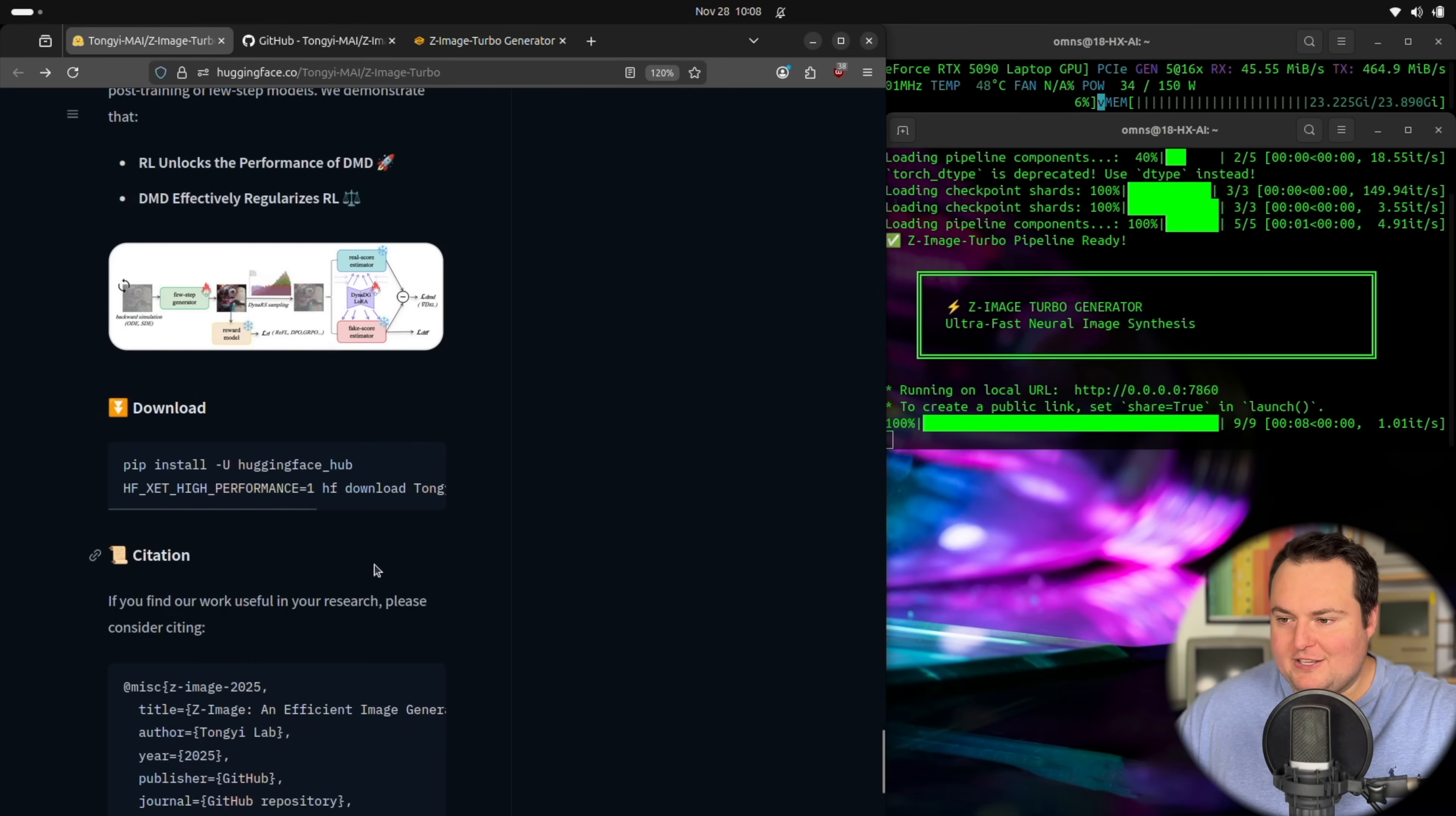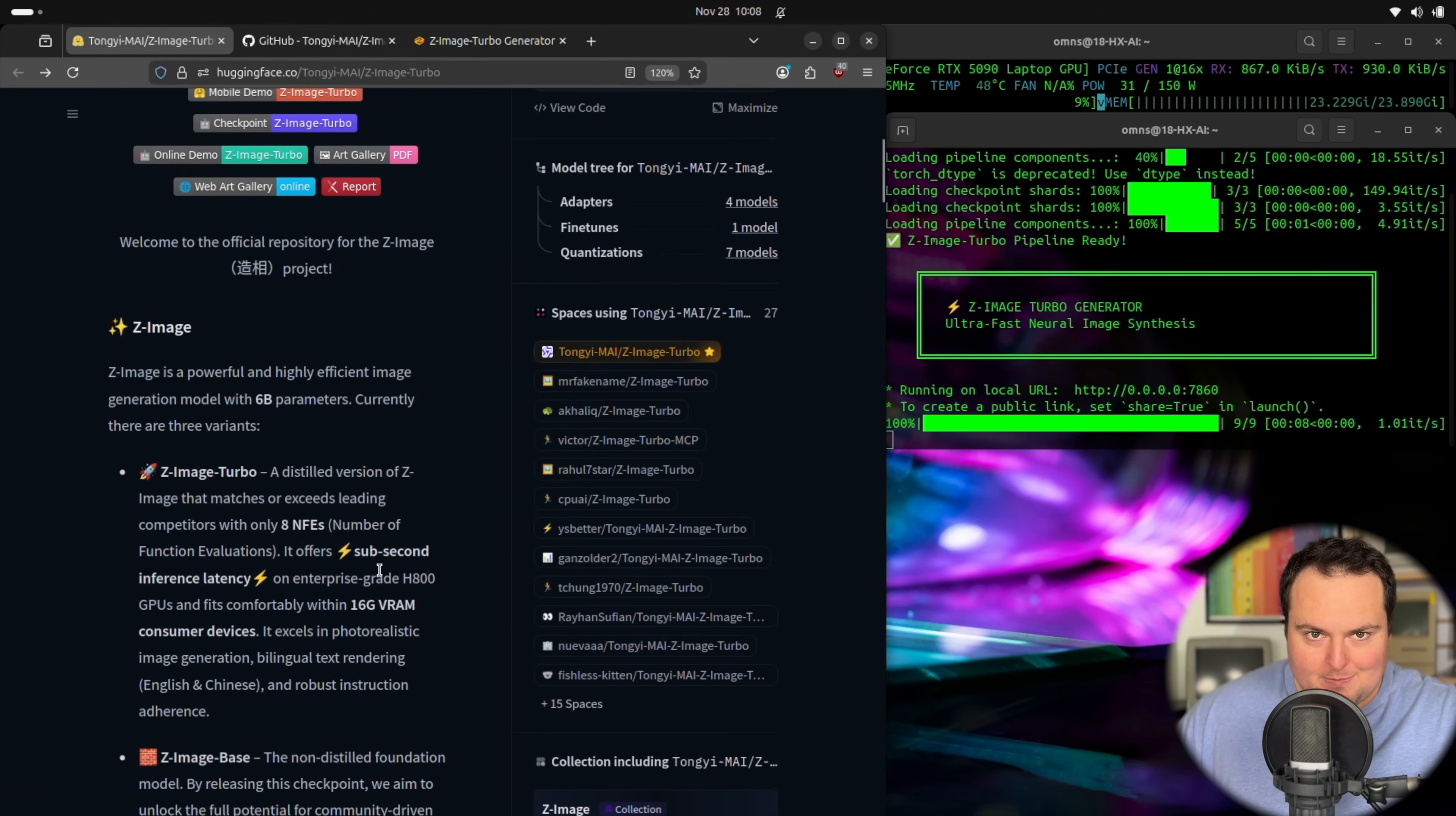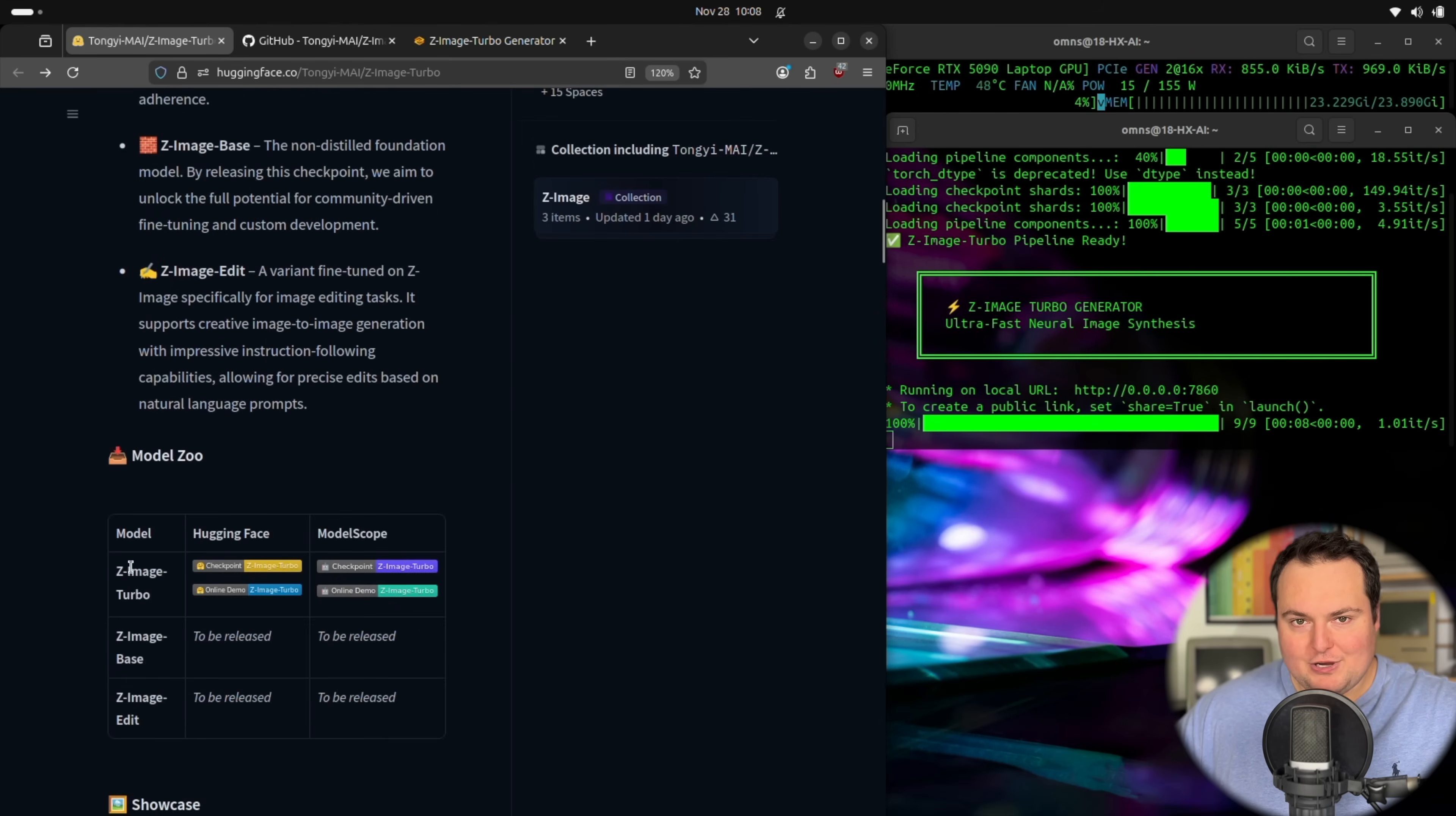One of them is that there is going to be an upcoming image editing version of this. So currently it does seem that this is only text to image, which personally I prefer because I don't do as much image editing stuff, but that will be something a lot of folks have great interest in.